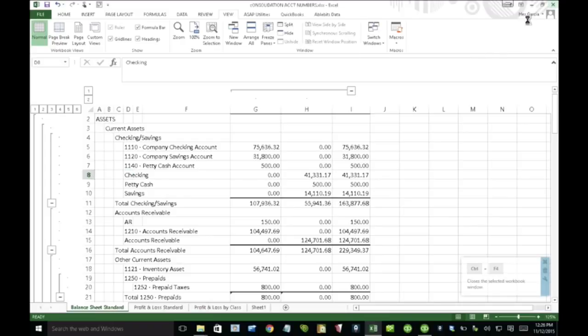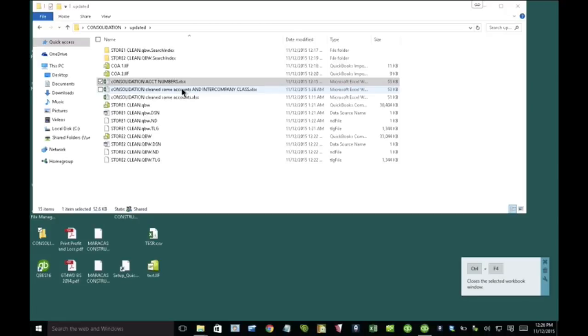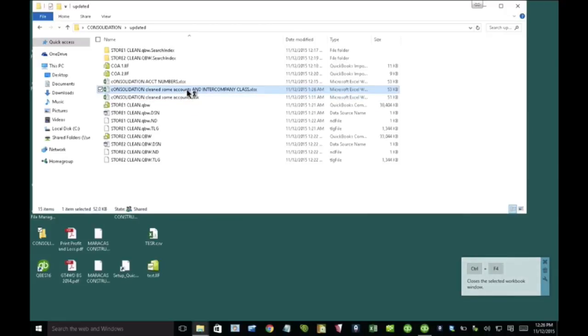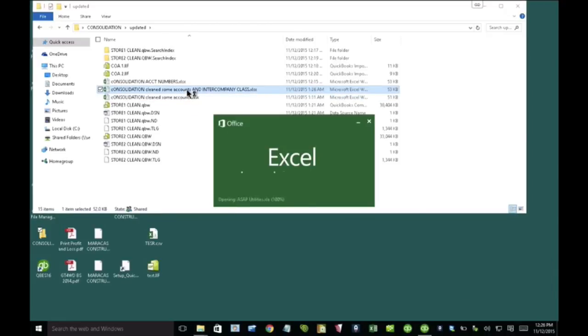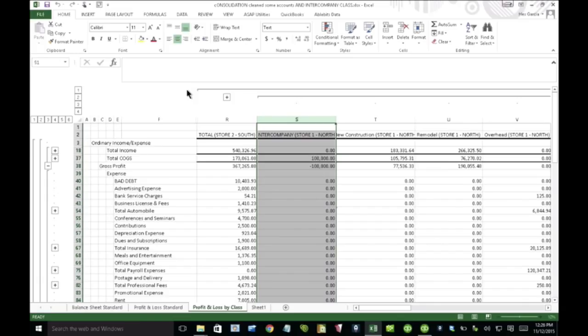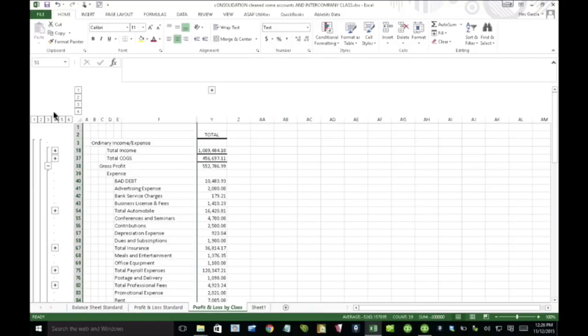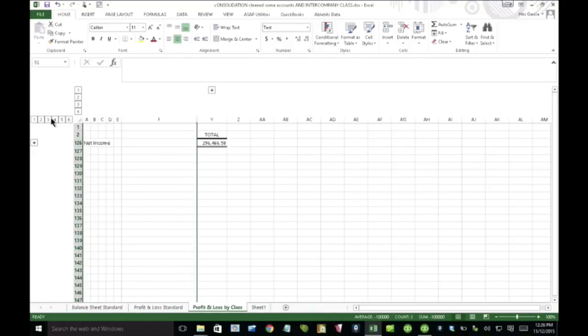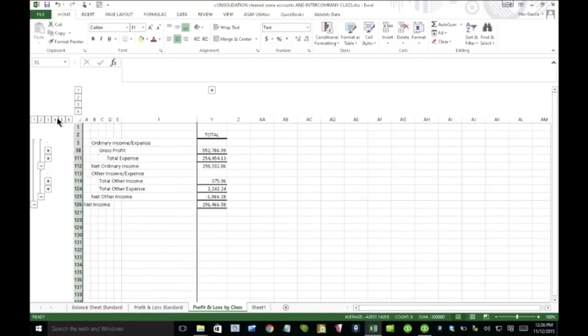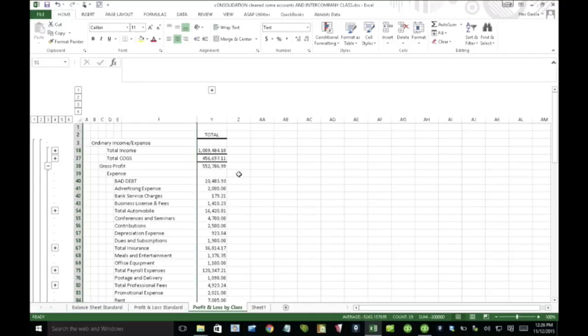So I'm going to close that out because I actually cleaned it out and then I took away the account numbers. So this is what it looks like after I take away the account numbers and I actually went in and cleaned out some of the chart of accounts. And let me collapse this here. So I'm going to collapse this here and show you what the P&L looks like.